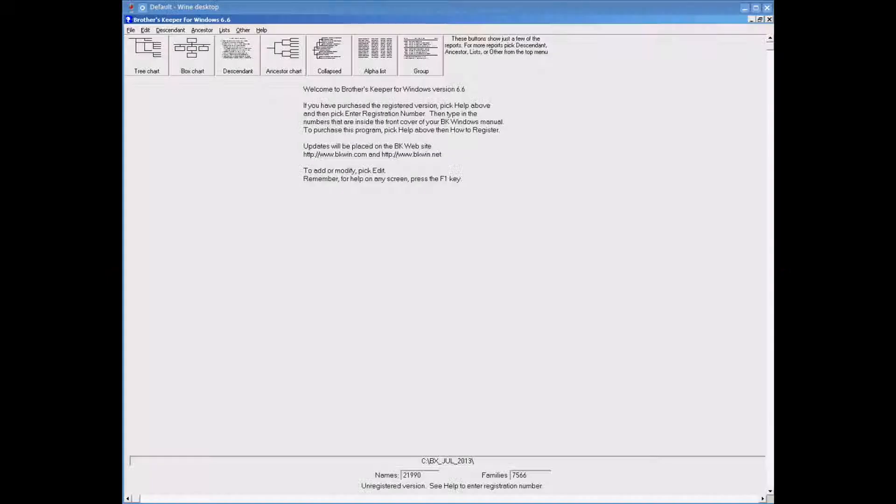This is a very short tutorial on how to split a GEDCOM in the program Brothers Keeper. Here is the opening screen on Brothers Keeper.